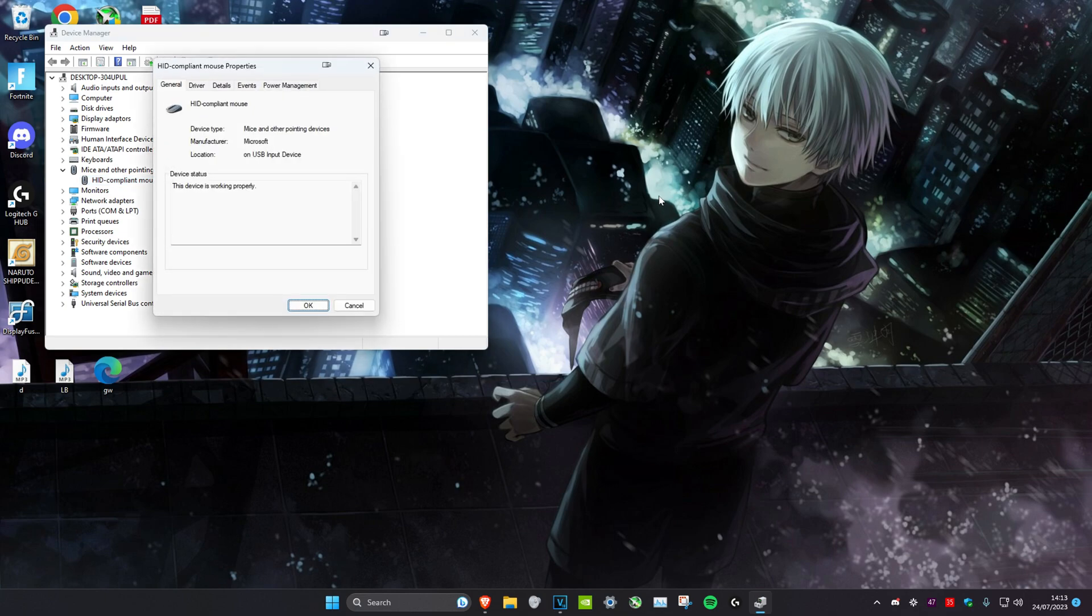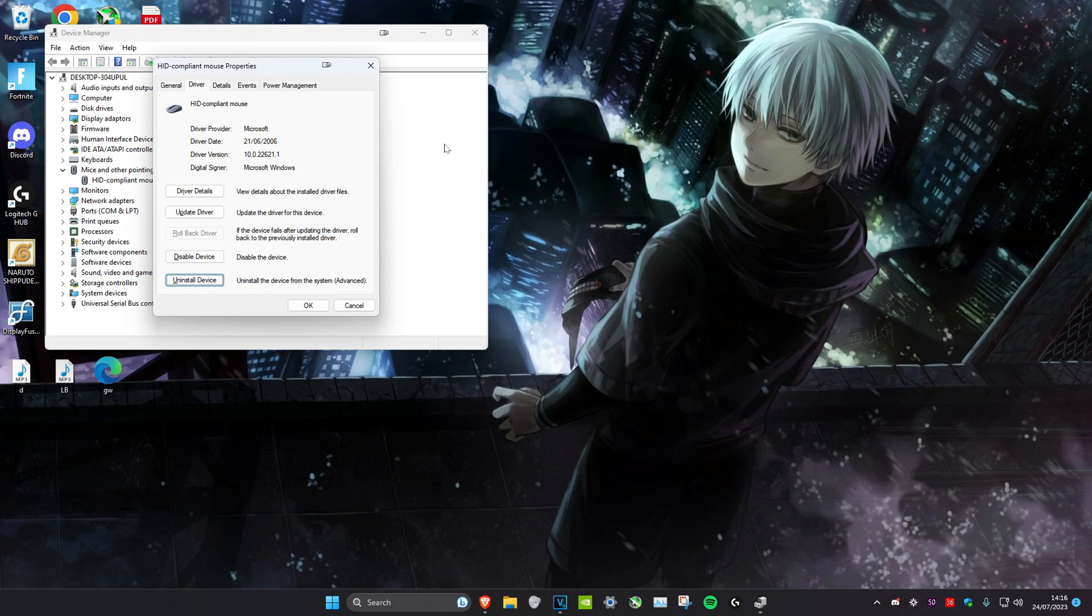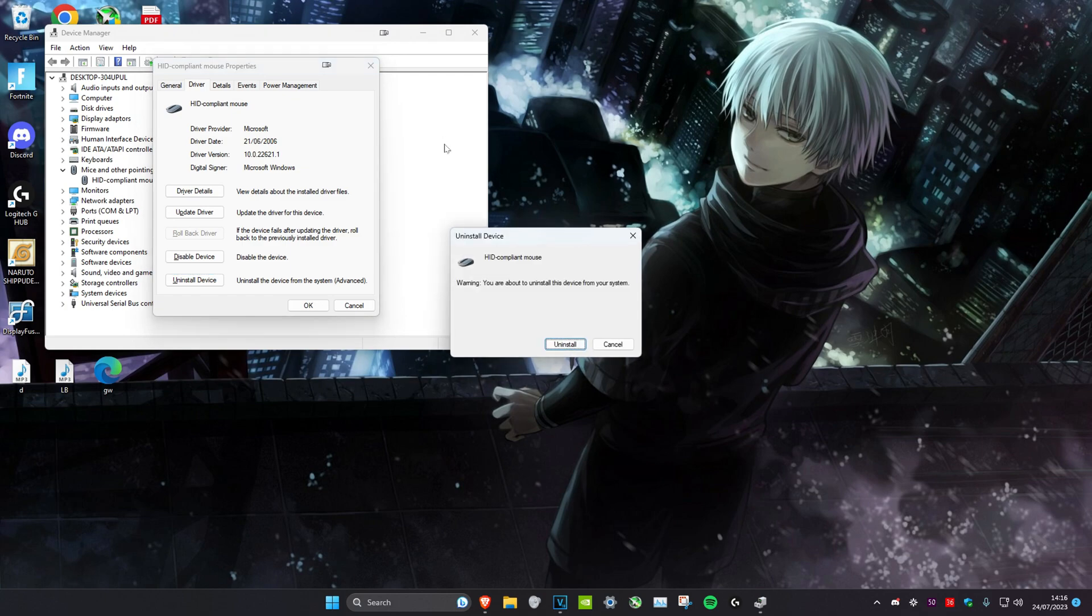Then we're going to click on Tab on our keyboard until general is selected. Then we're going to click on the right arrow key, which will take us to the driver tab. Once we're on the driver tab, we're going to use Tab, which will take us down to uninstall device and then click Enter. And then you can click Enter again to uninstall it.